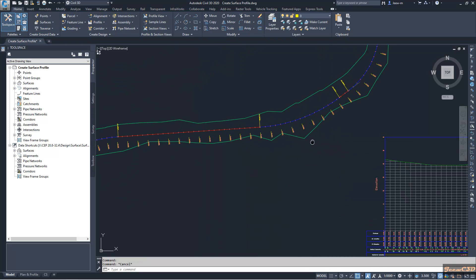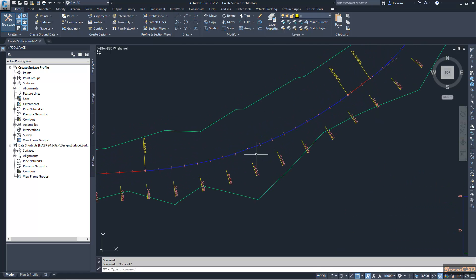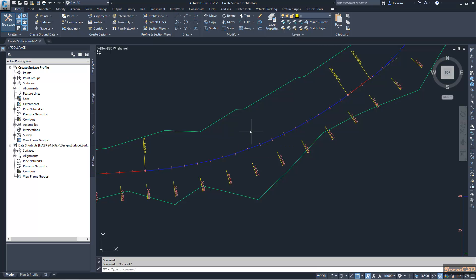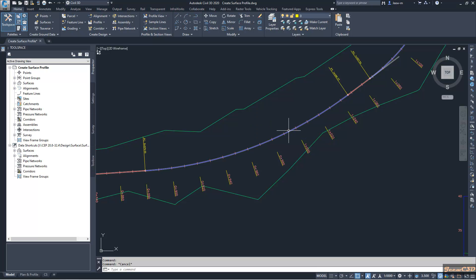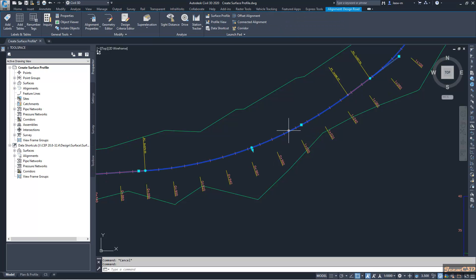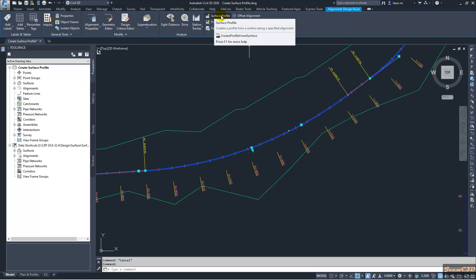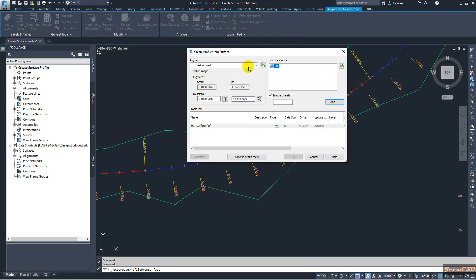What I am doing is I am trying to get the surface of the alignment at a 5 meter offset to the left and 5 meter offset to the right. I click the alignment here and I go to ribbon surface profile, and here I have my centerline alignment and here is the surface.